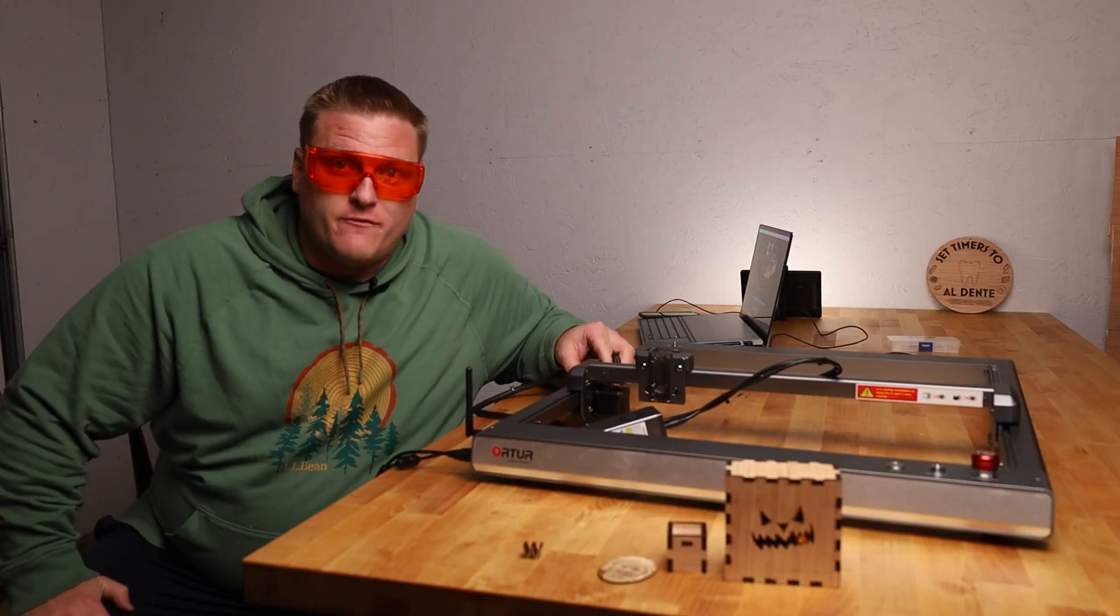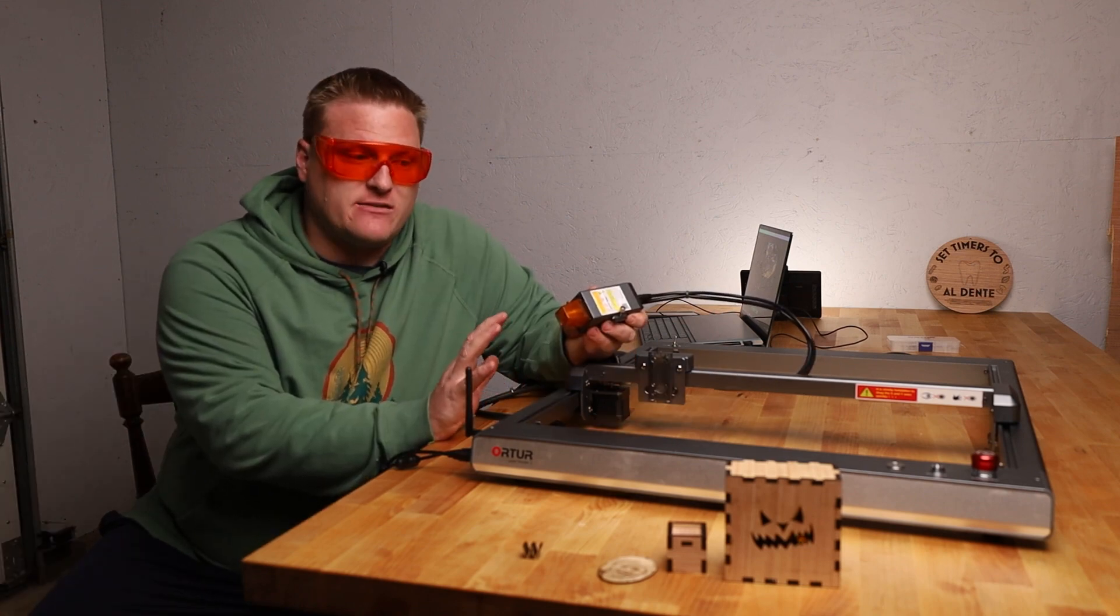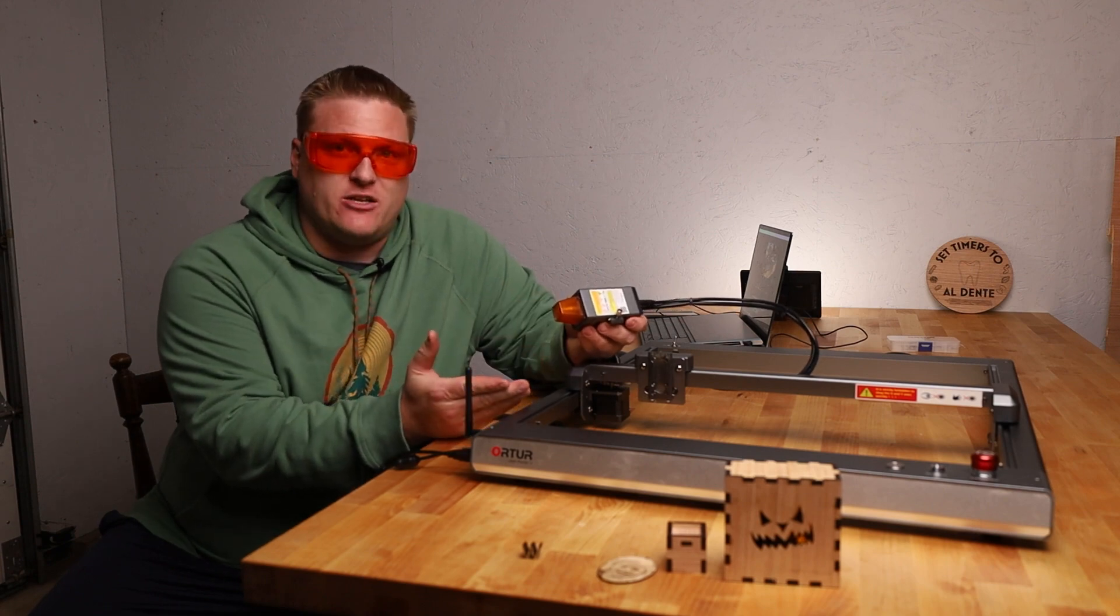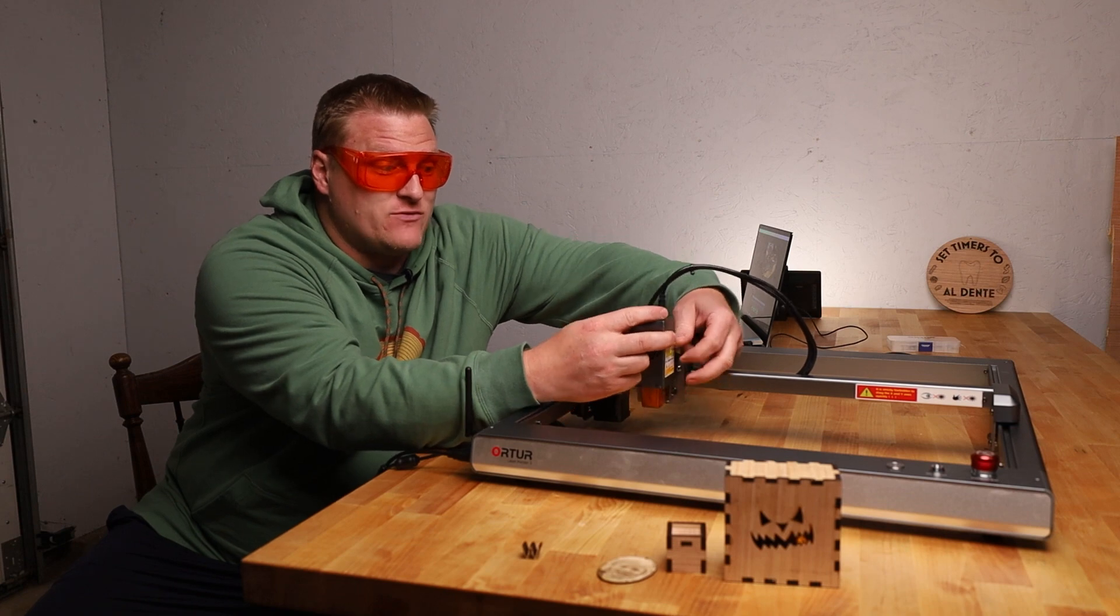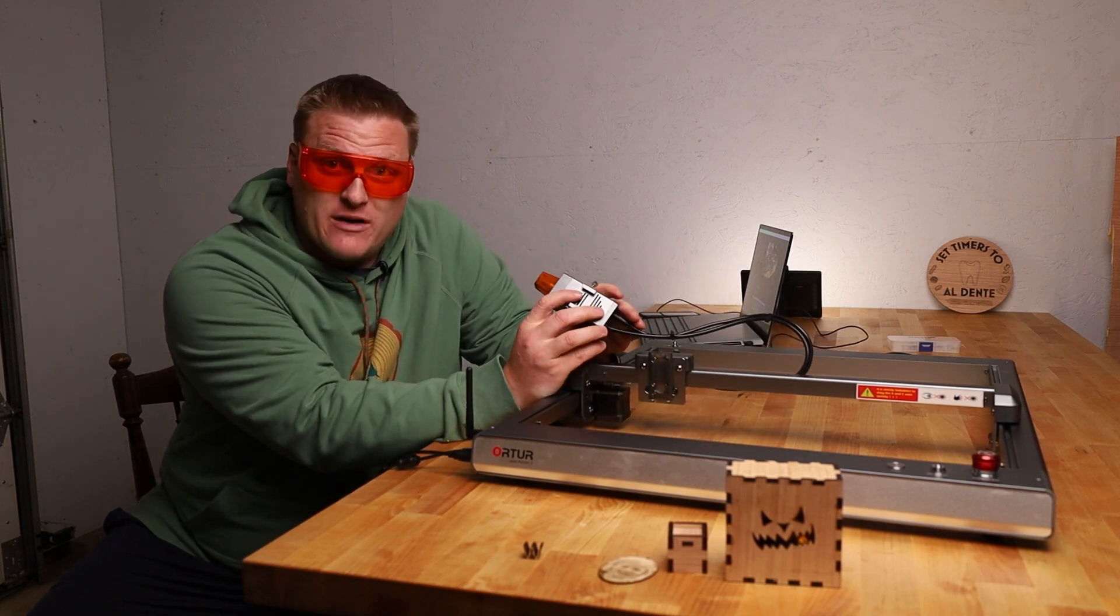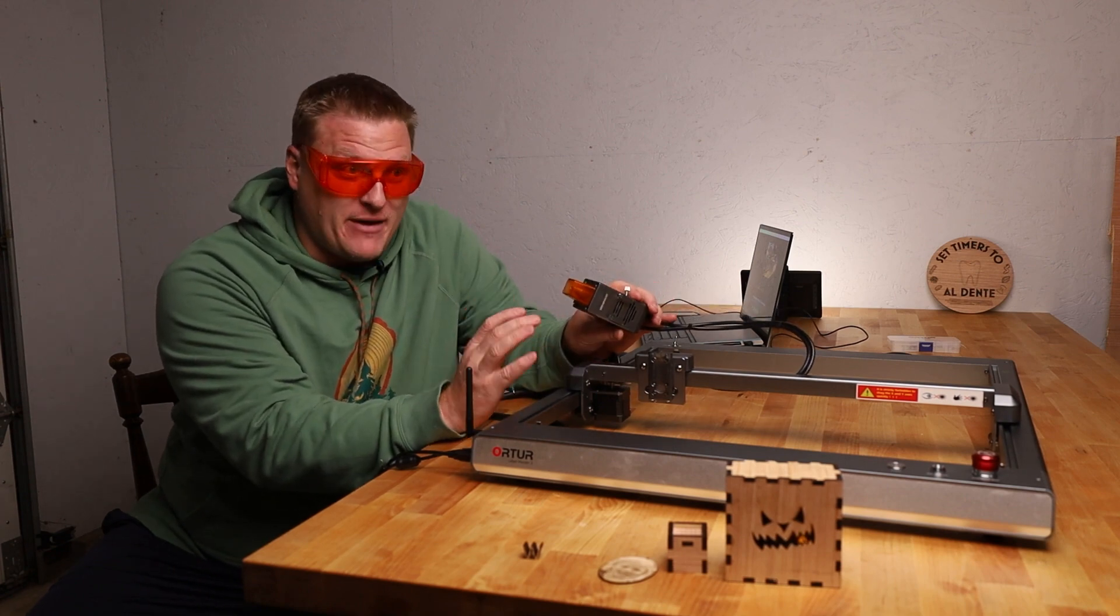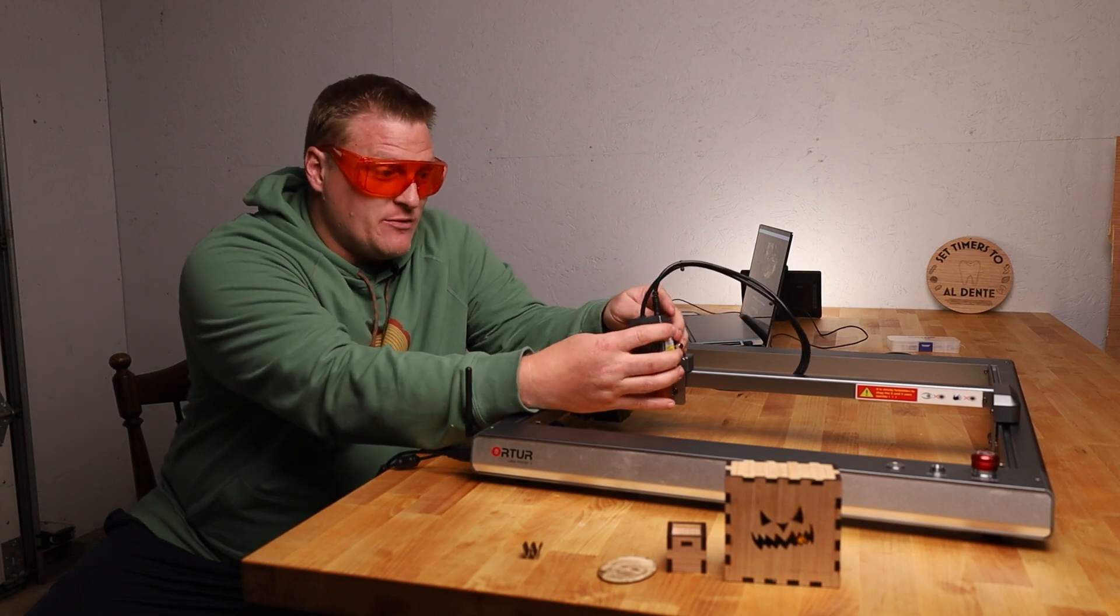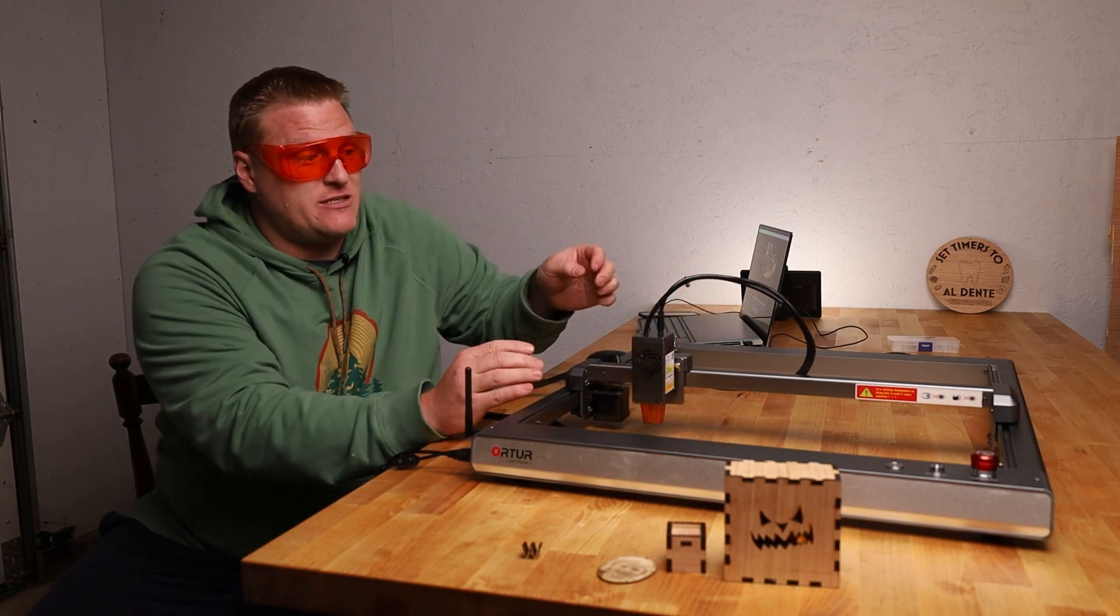This is an open frame laser. More specifically classified as a class 4 laser, which means that this laser is not enclosed. And if I wanted to right now, I could take this off while it's running and shine this at somebody or myself and do very permanent, very painful damage to somebody. So there is a certain amount of safety respect that needs to be taken with these machines.